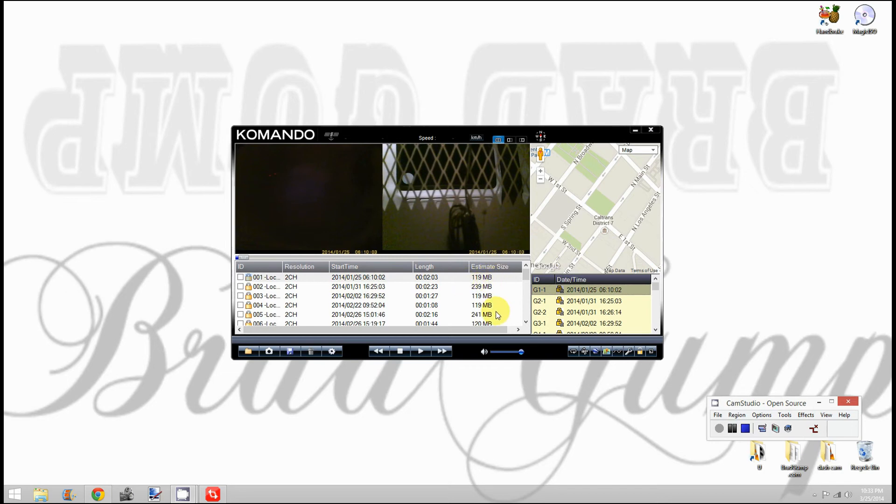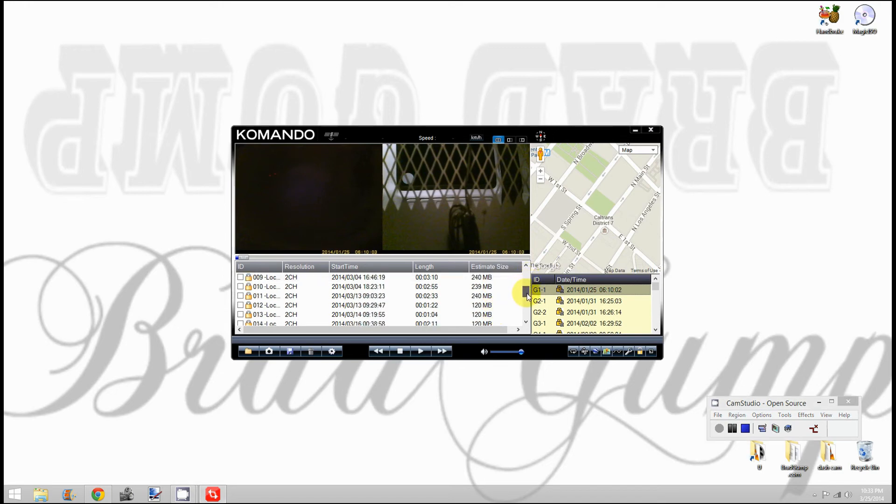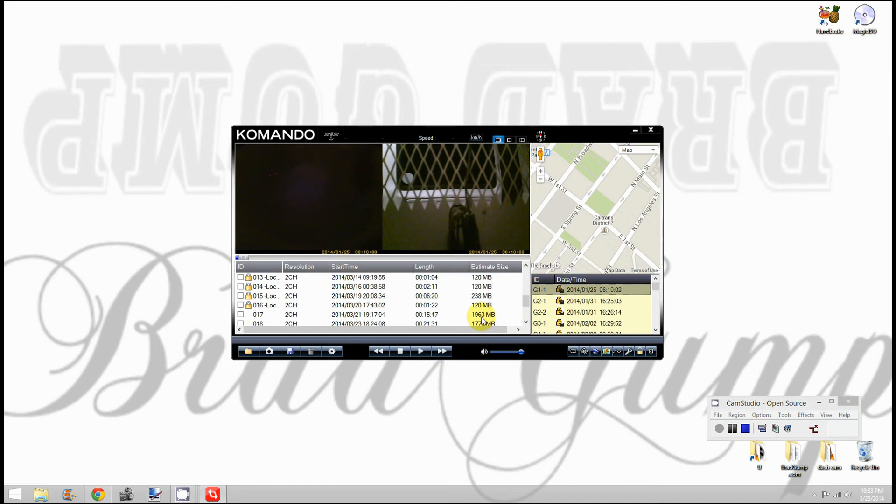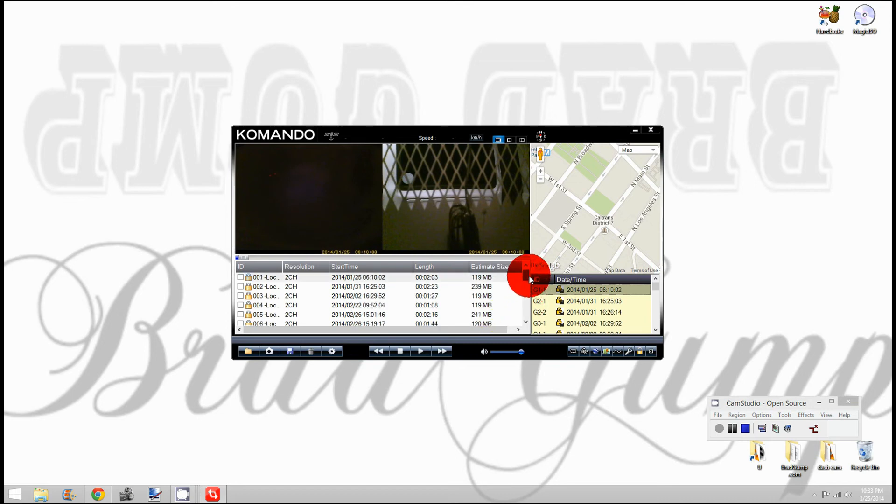Some of these videos may be massive files. Like this one here at 1963 megabytes, that's approximately 1.9 gigs. It's a large file, going to take a long time to save if you want to save it. Keep that in mind when you're downloading videos.